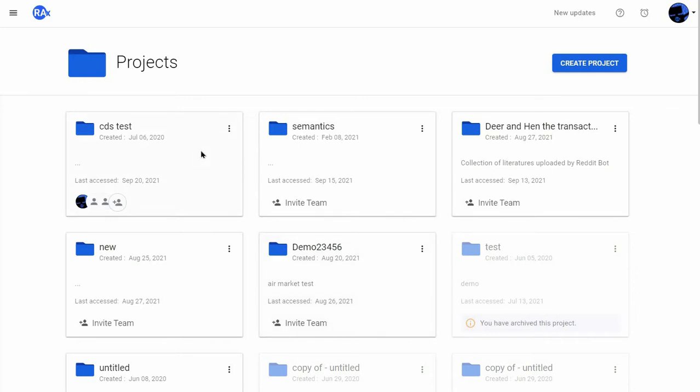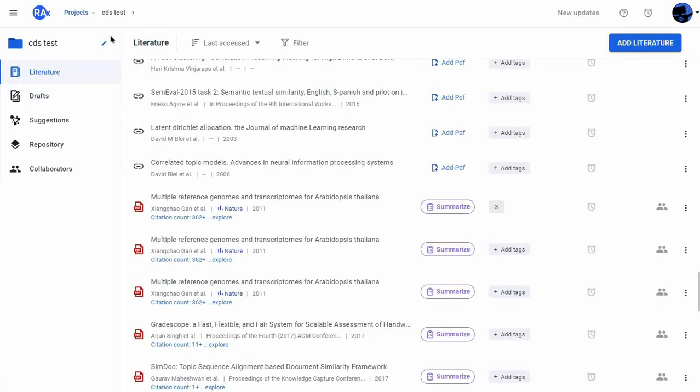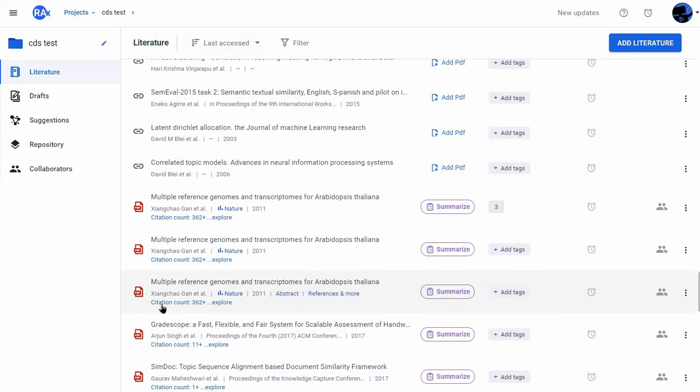First, I will open a project. Here I already have my reading list. I had kept a lot of papers here, but now I want to see how good my reading list really is. For that, I can check the citation count of any paper which shows right here.